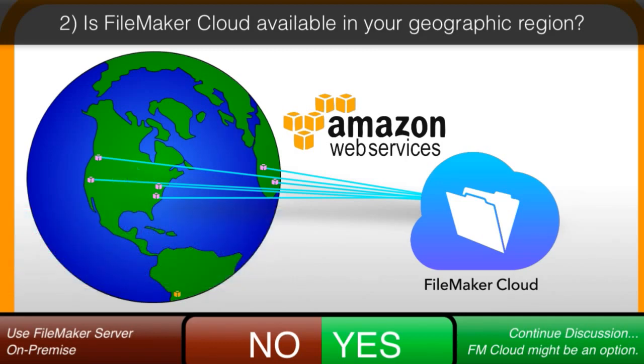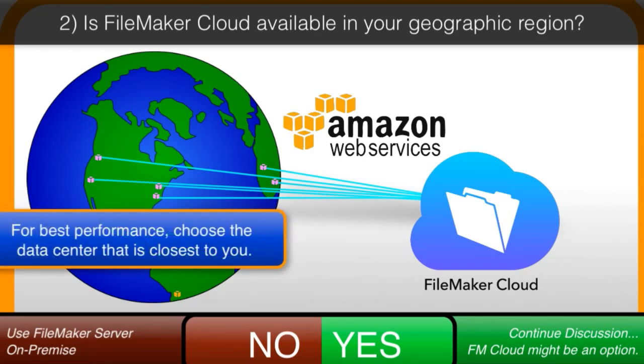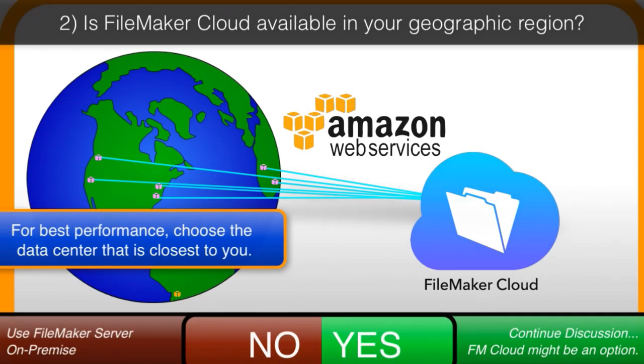Without me getting into a bunch of technical details, you always want to leverage FileMaker Cloud at the closest possible Amazon data center, because this gives you the highest level of performance. You want to try to minimize the distance between your users and the FileMaker Cloud server.